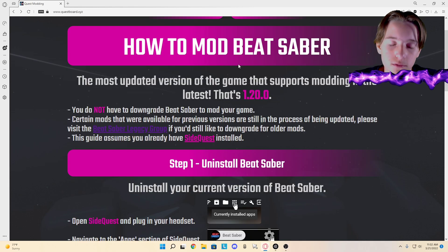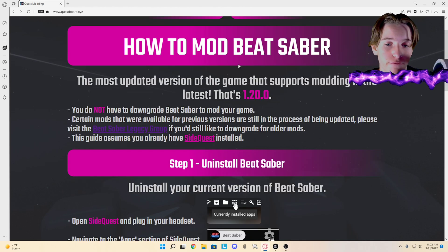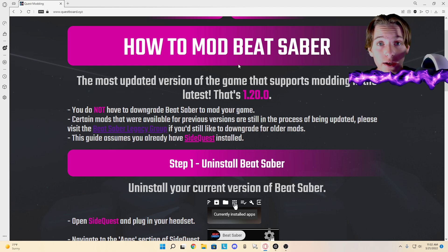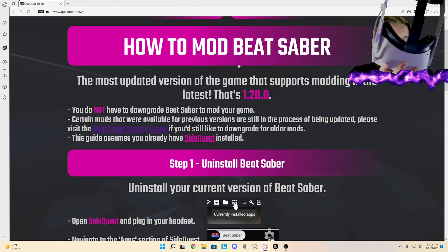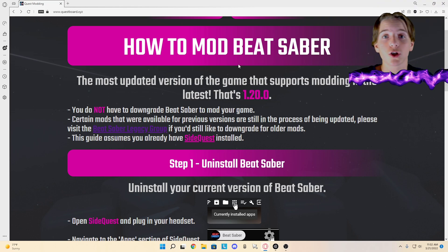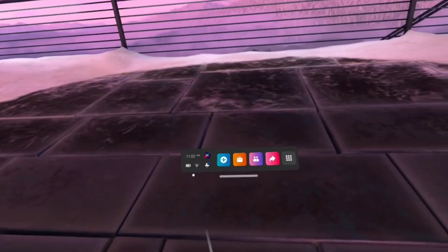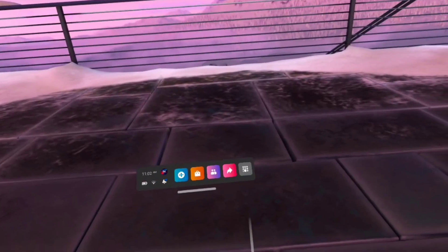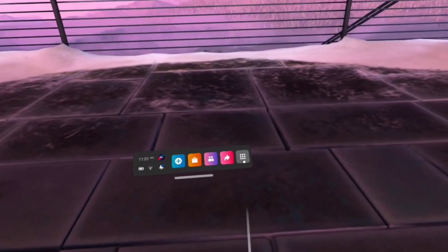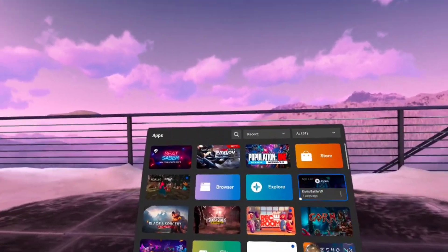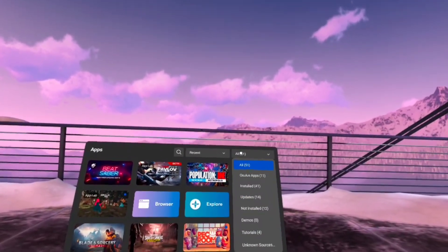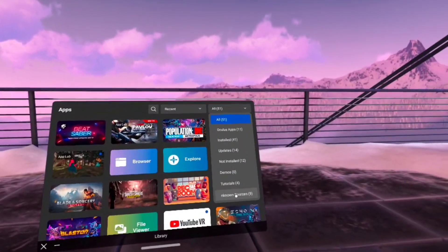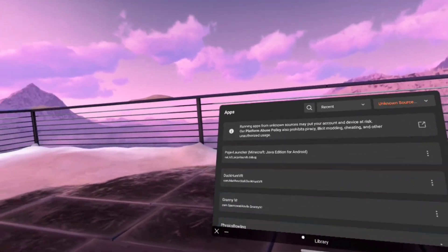So now what you're going to want to do is go into your headset after you have BMBF sideloaded - you can unplug it. You're going to want to go to the nine dots right here. There's apps, come up, click on here, scroll down to unknown sources.